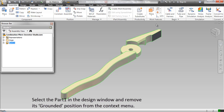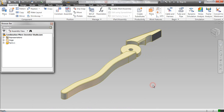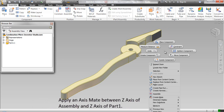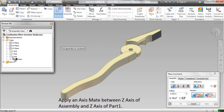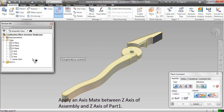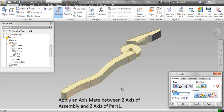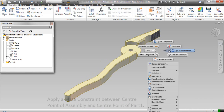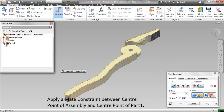Select Part 1 in the design window and remove its grounded position from the context menu. Apply an axis mate between the Z axis of the assembly and the Z axis of Part 1. Apply a mate constraint between the center point of the assembly and the center point of Part 1.